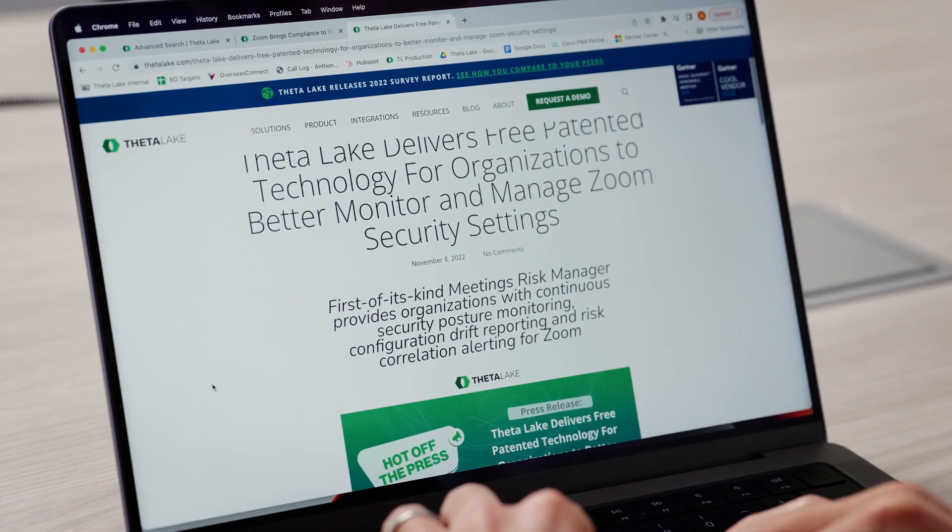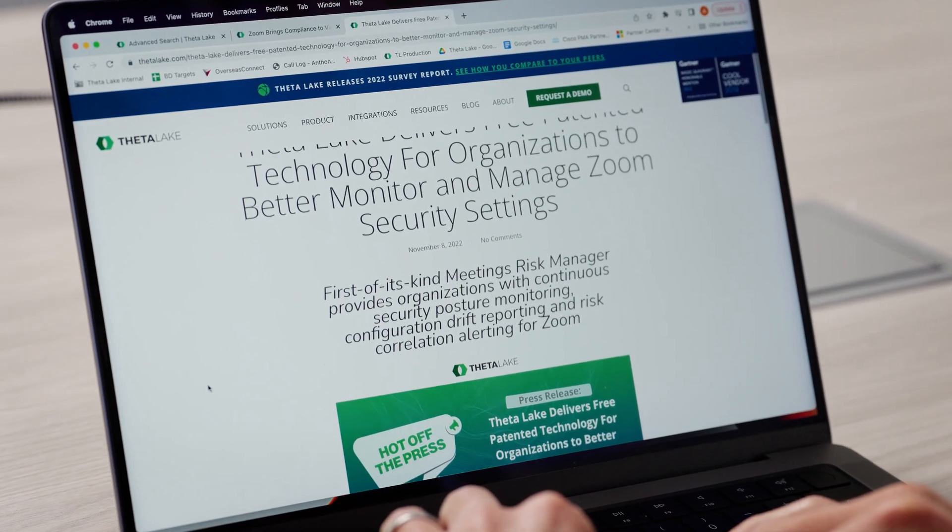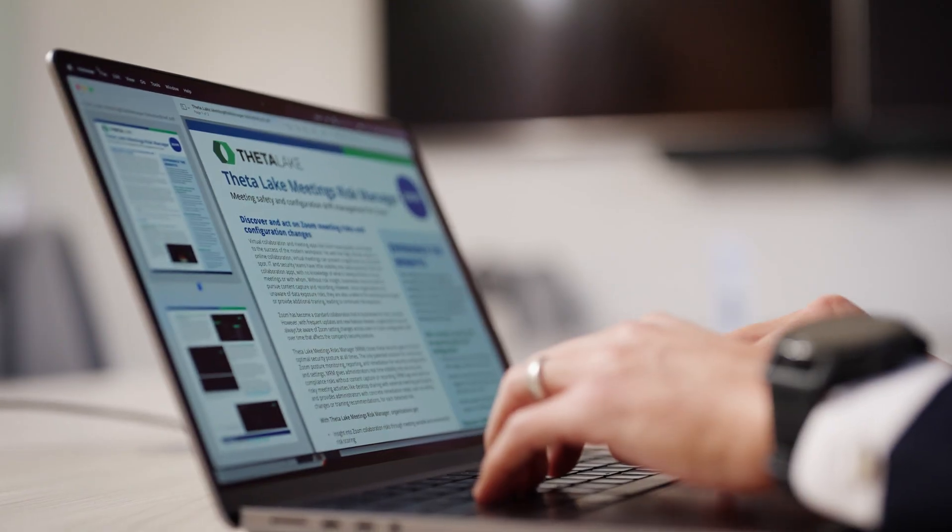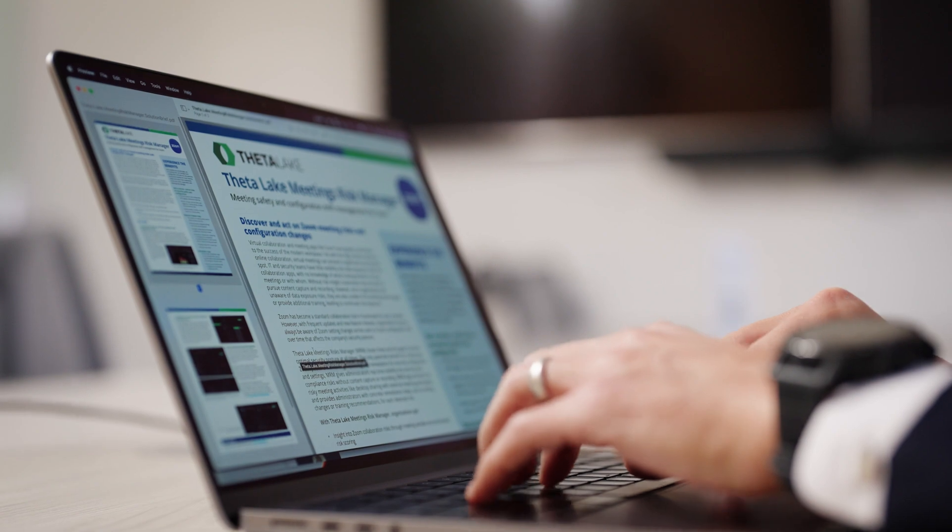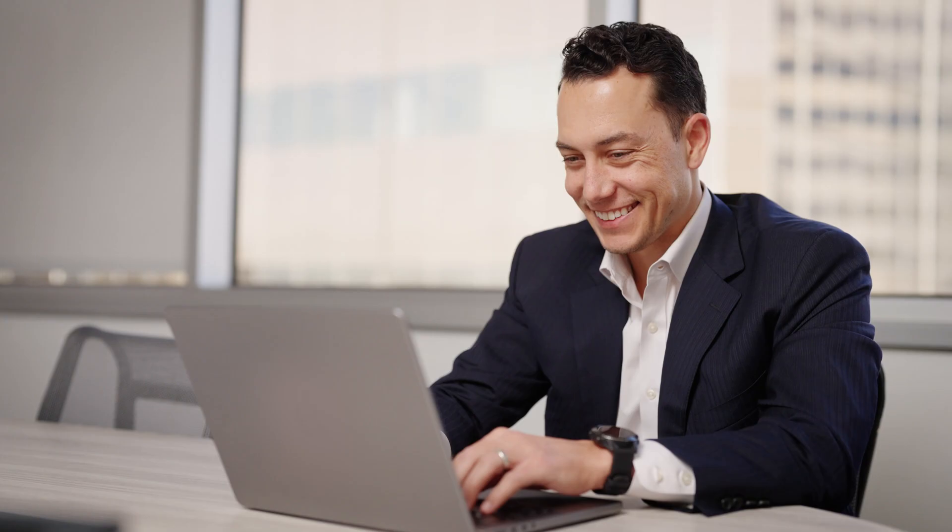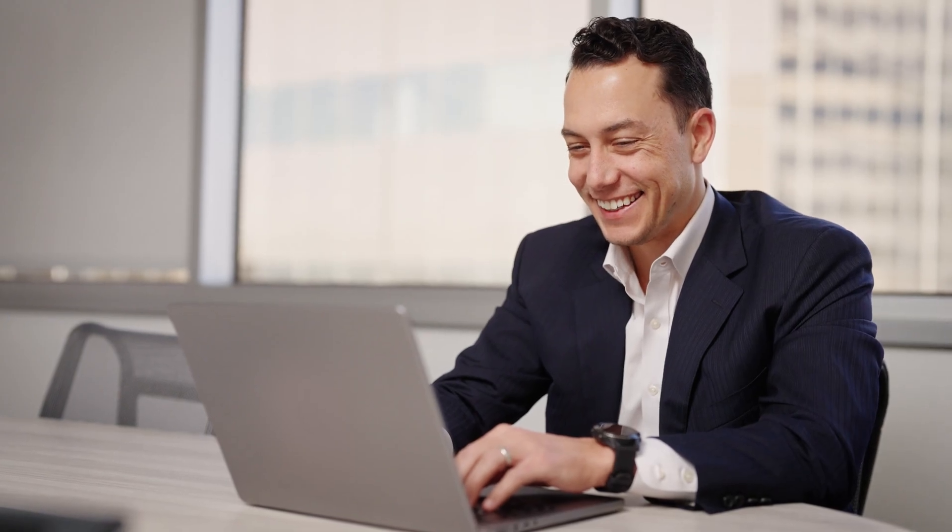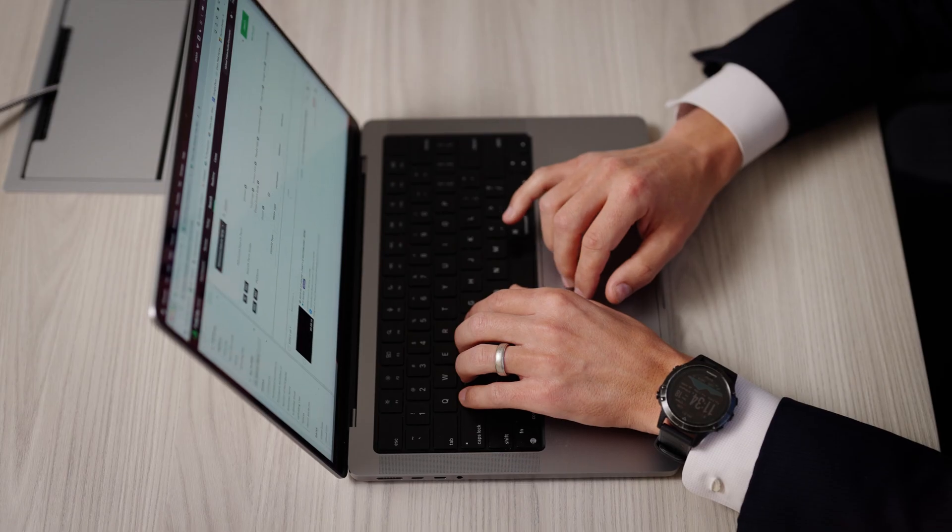What's exciting about working with Zoom is that they take the feedback from customers and partners like ourselves to deliver new capabilities and innovate in the market to allow organizations to have safe, secure, and compliant communications across the entire Zoom UC suite.